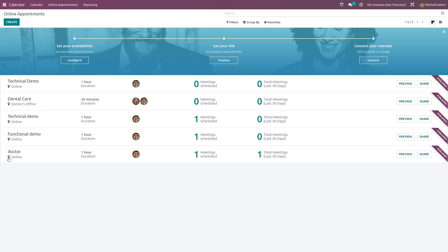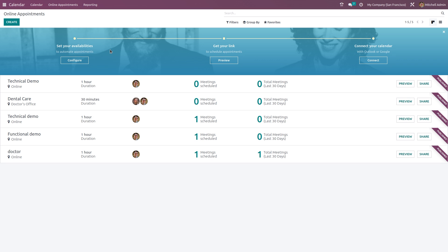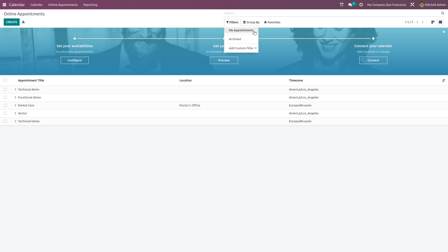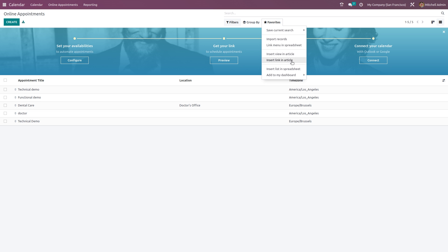Back in the calendar under Online Appointments, you can see the 'Doctor' appointment in the Kanban view showing one meeting scheduled and total meetings as one. You have preview and share options, and the appointment is published. Clicking Share gives you a link to copy and share. The list view shows all appointments with filter options including my appointments, archived, and custom filters. Under Group By you can group by time zone and published status, and Favorites provides save current search, import records, link menu in spreadsheet, and insert view or link into an article in the Knowledge module.